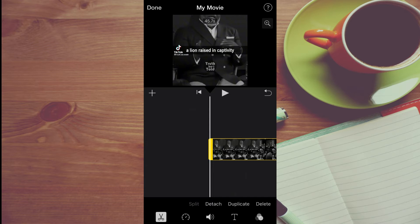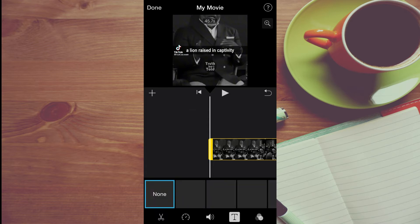Then you'll tap on the T in the bottom right hand corner, right below duplicate. You are going to tap on the T.